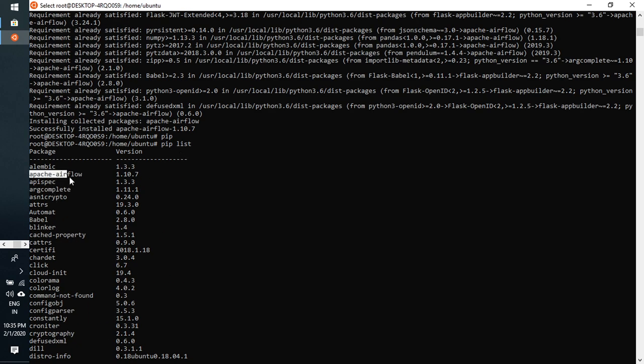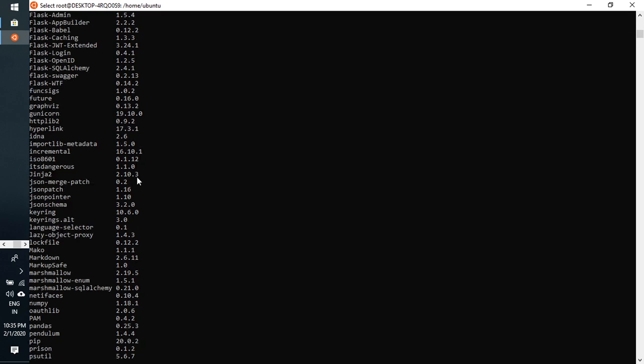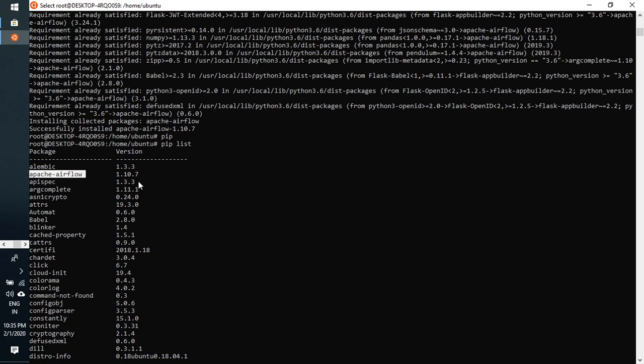Now it is installed with the latest version 1.10.7.